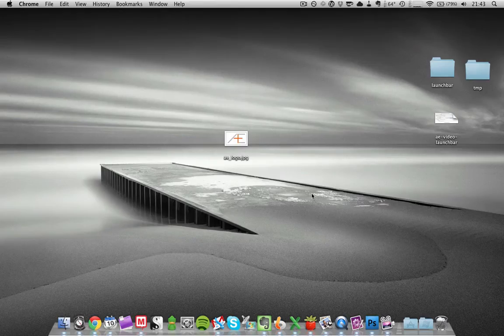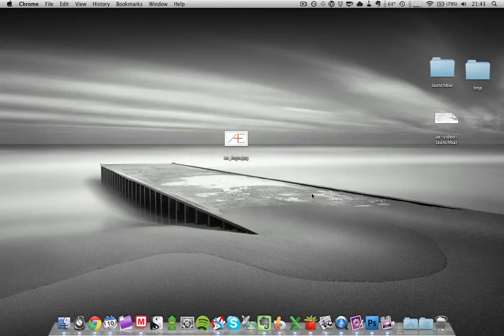Hi, this is a screencast by AsianEfficiency.com, my name is Tan, and in this video I want to show you how to use the Instant Send feature of LaunchBar.